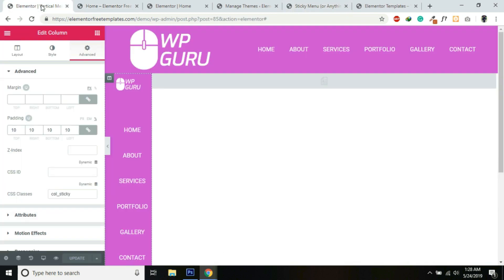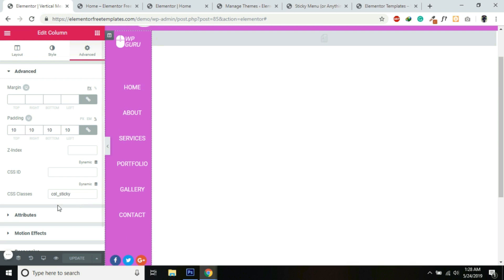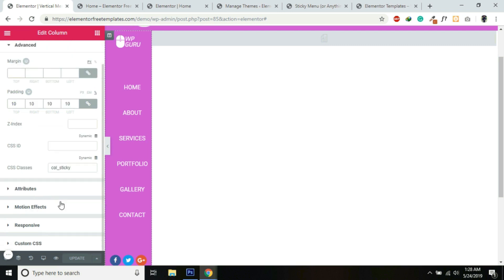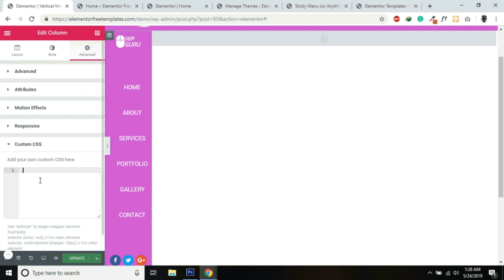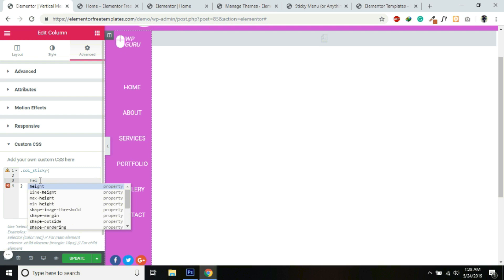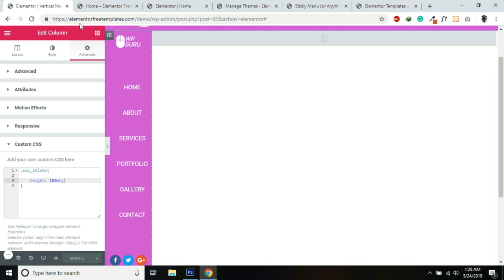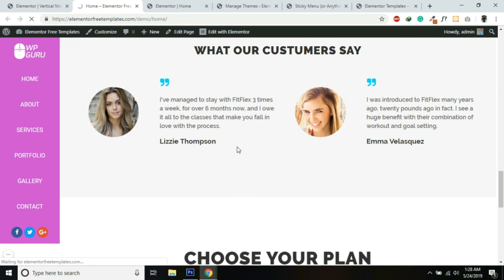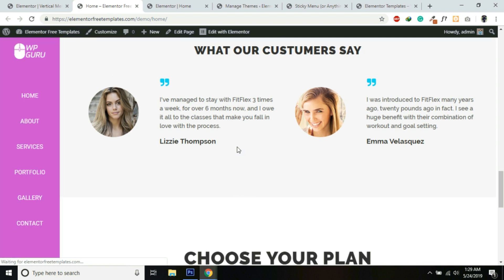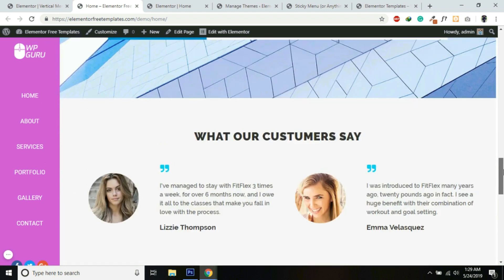Go back into the template, copy the class name for this column, and under Custom CSS add the class and set the height to 100vh. Update the template. Now if we refresh the page, the vertical menu has full height — it is fit to screen and sticky as well.